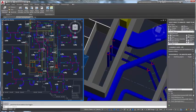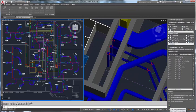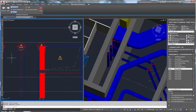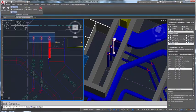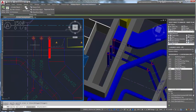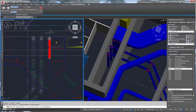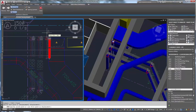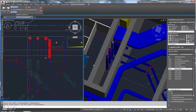AutoCAD MEP software helps extended teams collaborate on design, drafting, and documentation of architectural building systems and minimize clashes before construction begins.